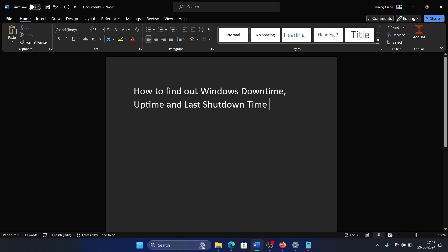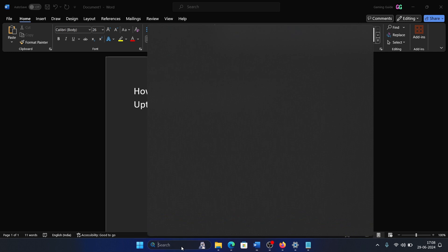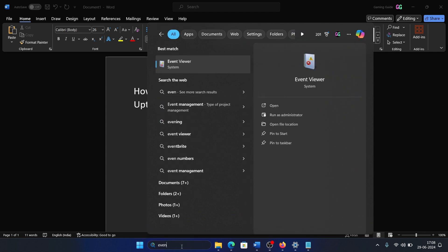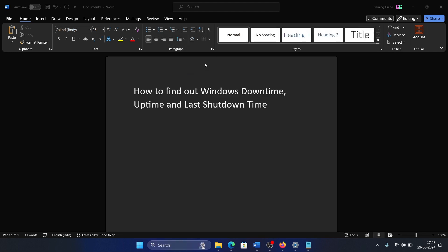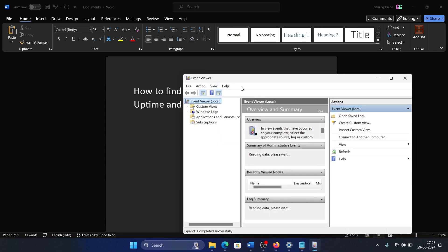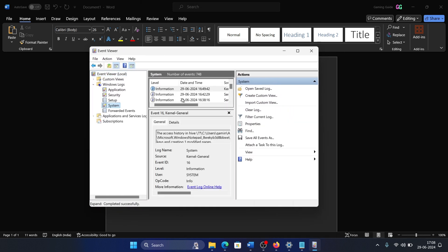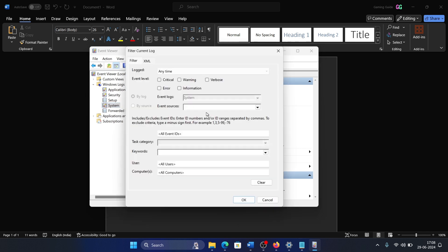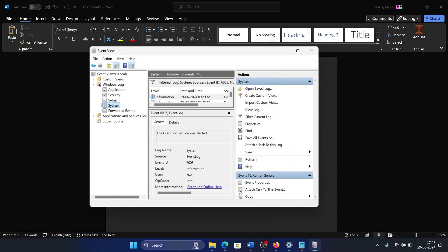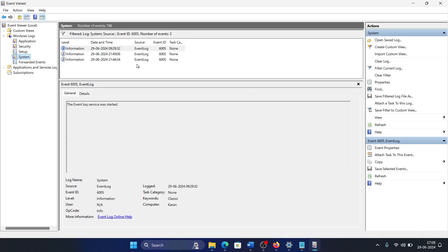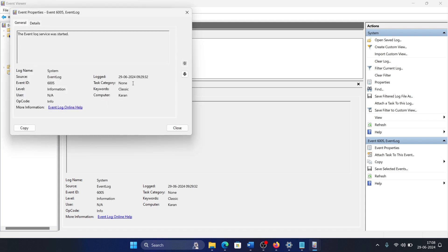Search for Event Viewer in the Windows search bar and open Event Viewer. Then go to Windows Logs, go to System, click on Filter Current Log. Search for event ID 6005 here, click OK, and you will get a burst of information. This gives you the information whenever it was either shut down or there was an event log.